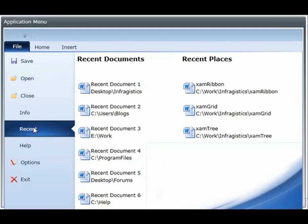You can set the caption of the application menu 2010 which essentially is this tab here and you can set it to any value that you wish.